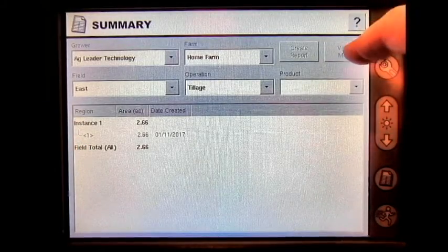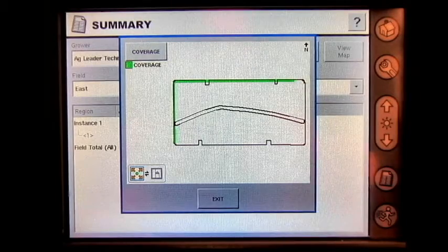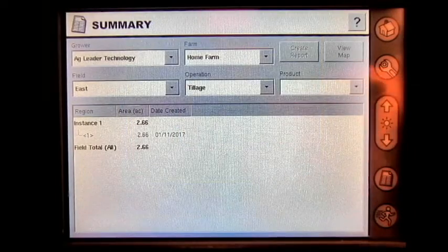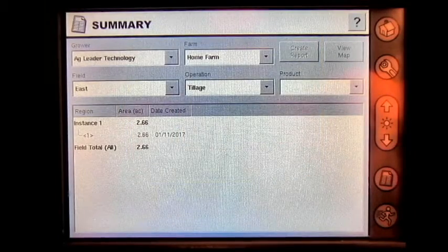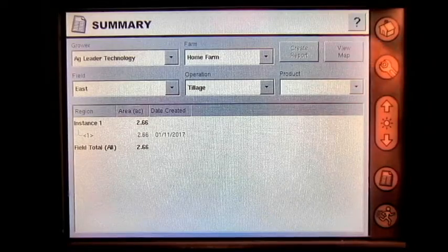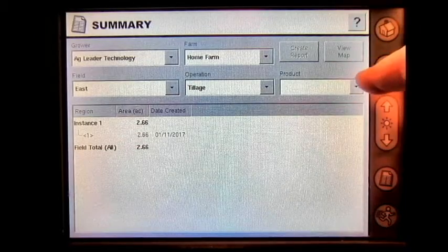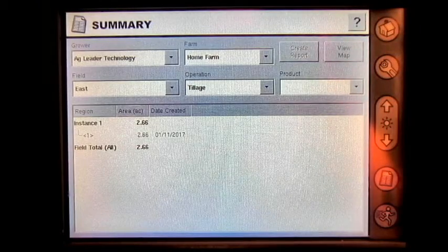You can view a map of the work that's been done. If there's an application such as planting or spraying, you would be able to select a product as well.